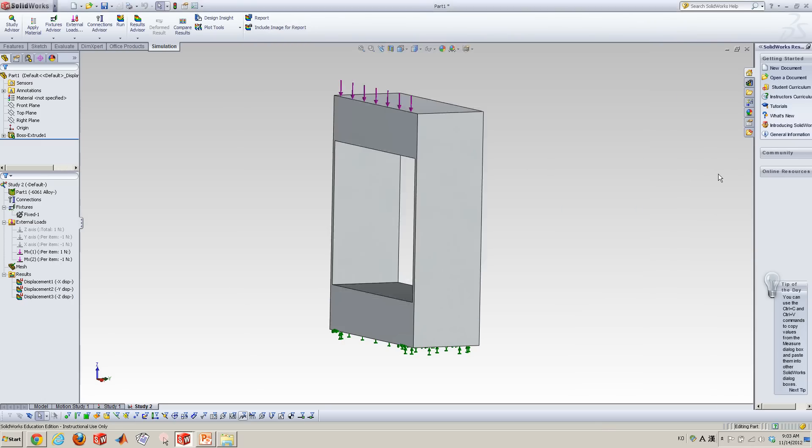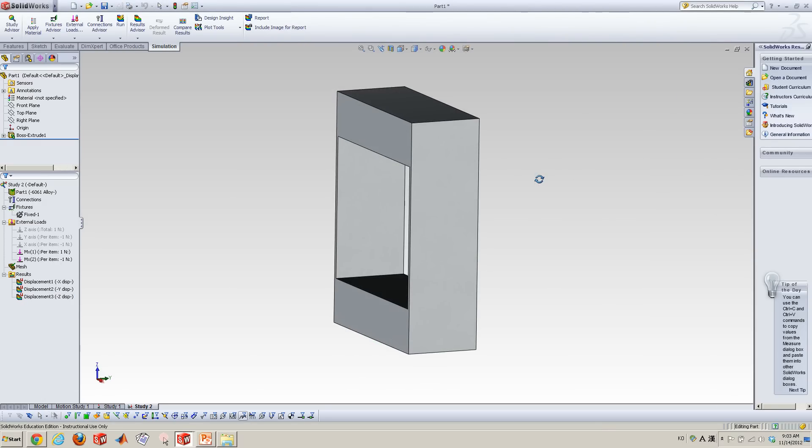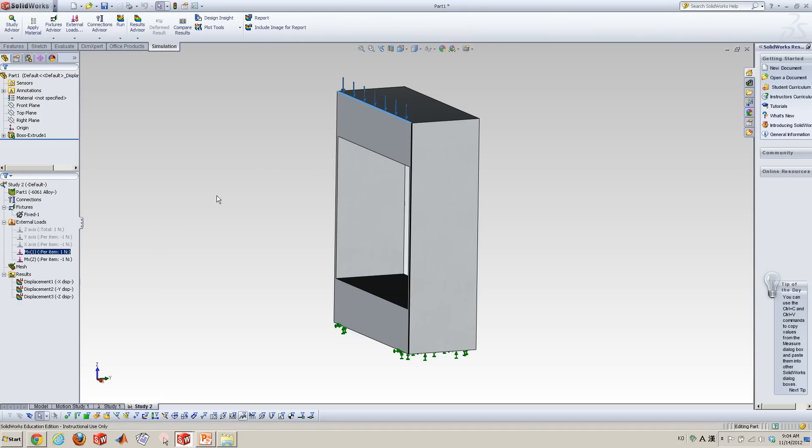So first of all, how to apply moment. We need two forces to generate that moment. So here's two forces I already applied. Let's look at the first one. So I applied one newton along this Z axis at this edge.